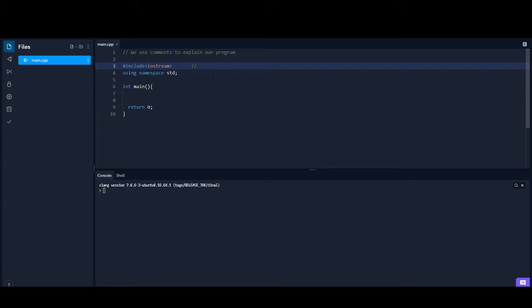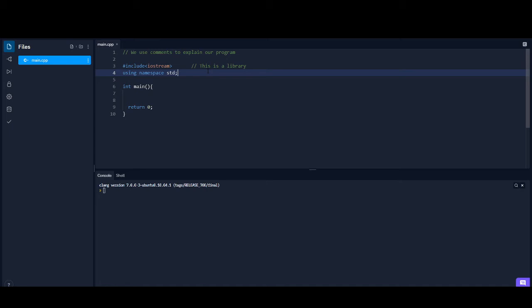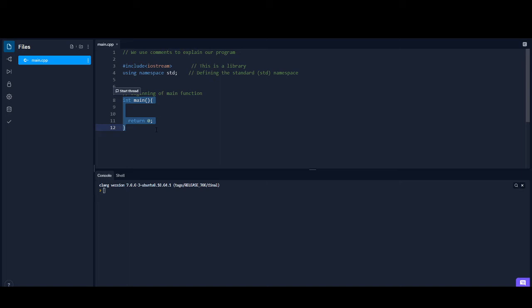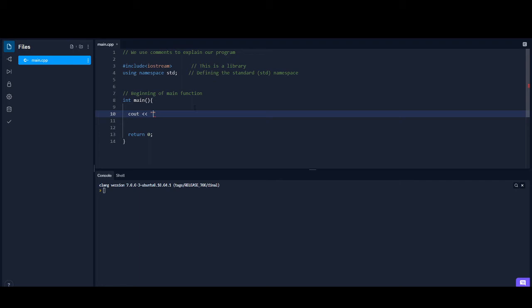For a beginning programmer, this template may look a little bit weird. I'm going to label this as a library — basically, what it means is that this right here has some functionality that was already written for us, so we can use those functionalities in our program to make things easier. Over here I'll say this is defining the standard namespace — STD standard namespace. And then this is going to be the beginning of our main function. Everything inside here is where your code goes.